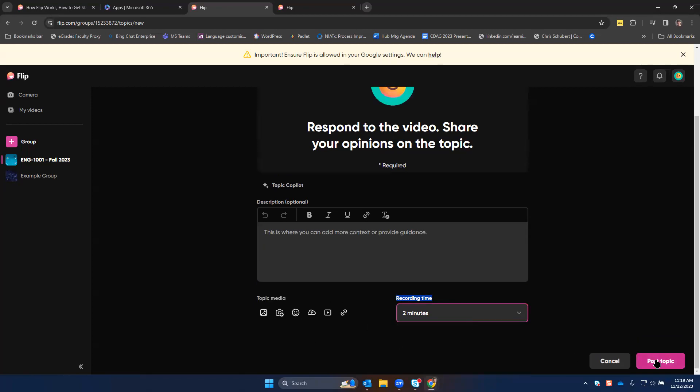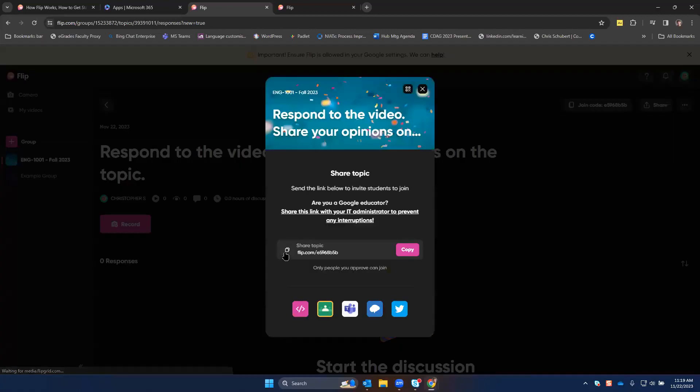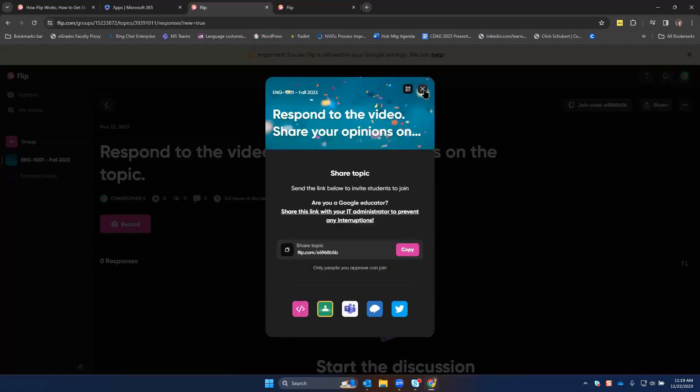Once you're done, click Post Topic. If you share this link with students, it'll be the link to this specific topic that they can then answer. Copy the link and you can share that with students in email, an announcement, or on your Moodle page.